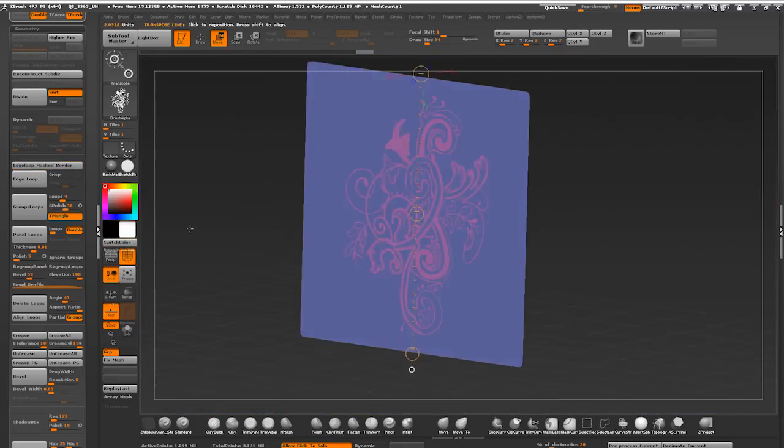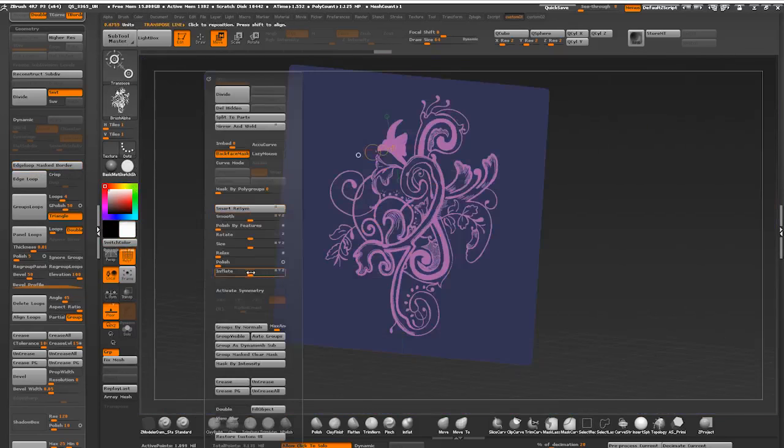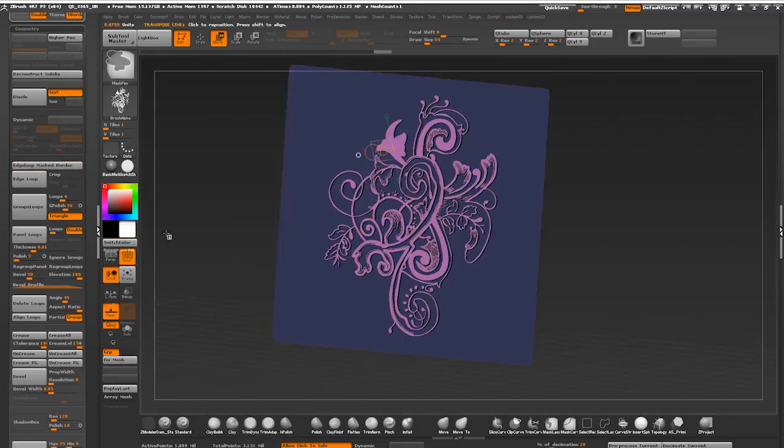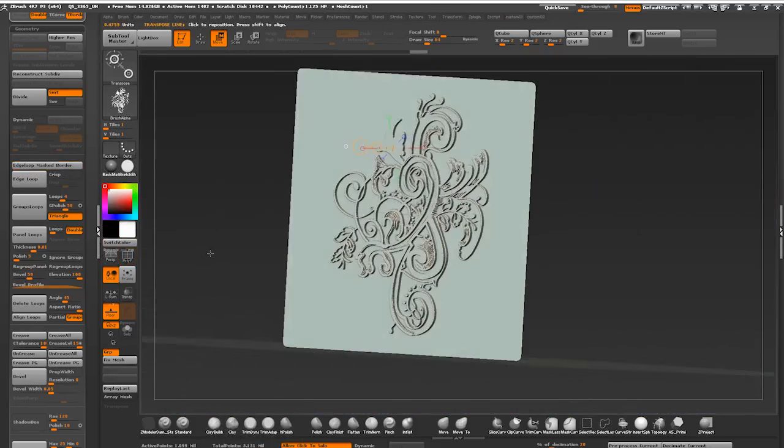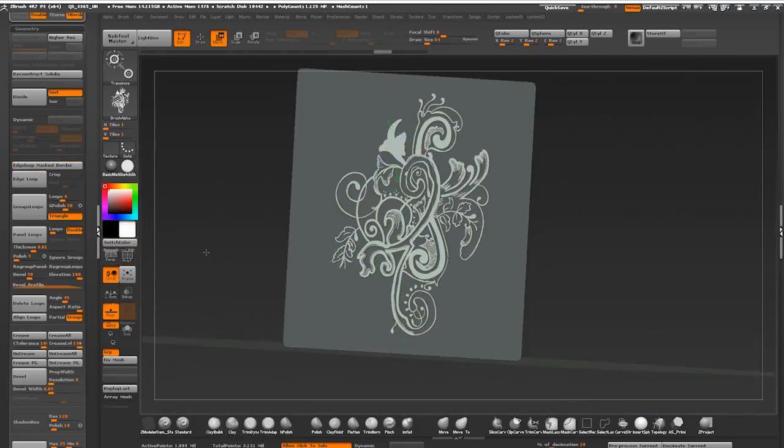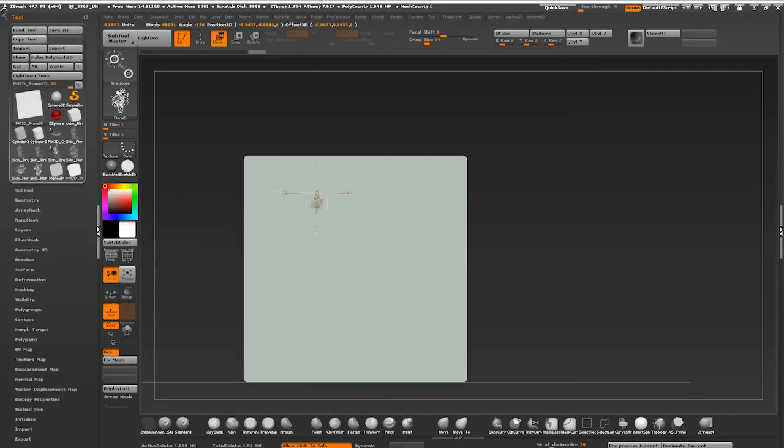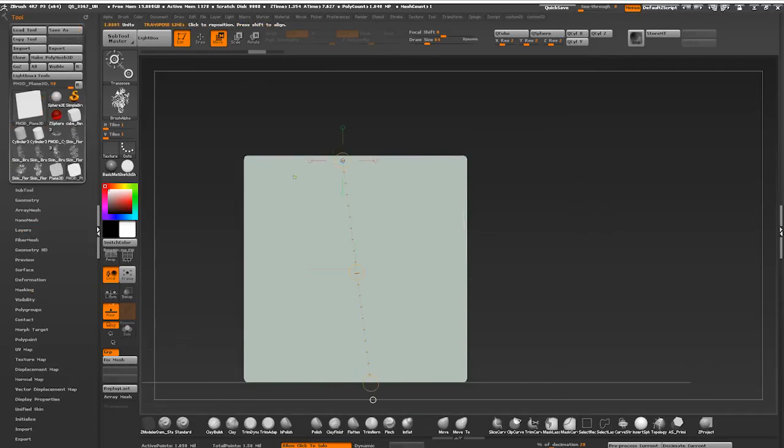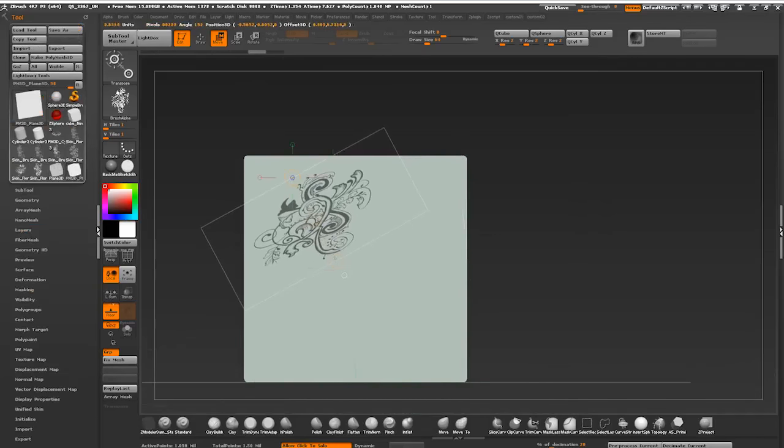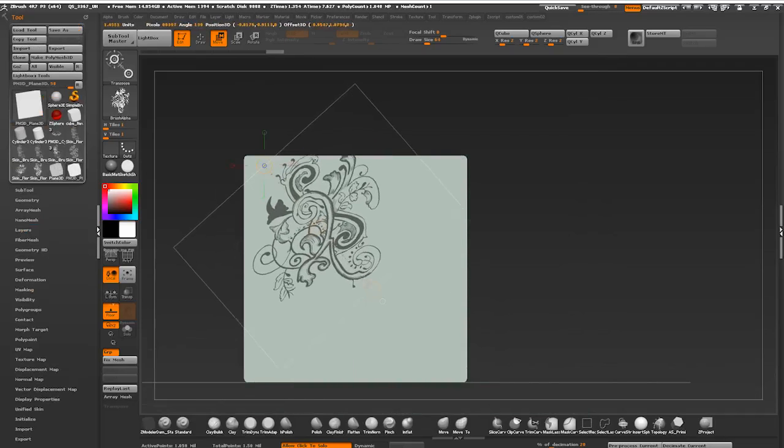Now I can either mask the rest of the mesh and run inflate to push the pattern shape out, or we can delete the rest of it and just use the pattern mesh with Z project, same way as I did before when I created insert mesh brushes.